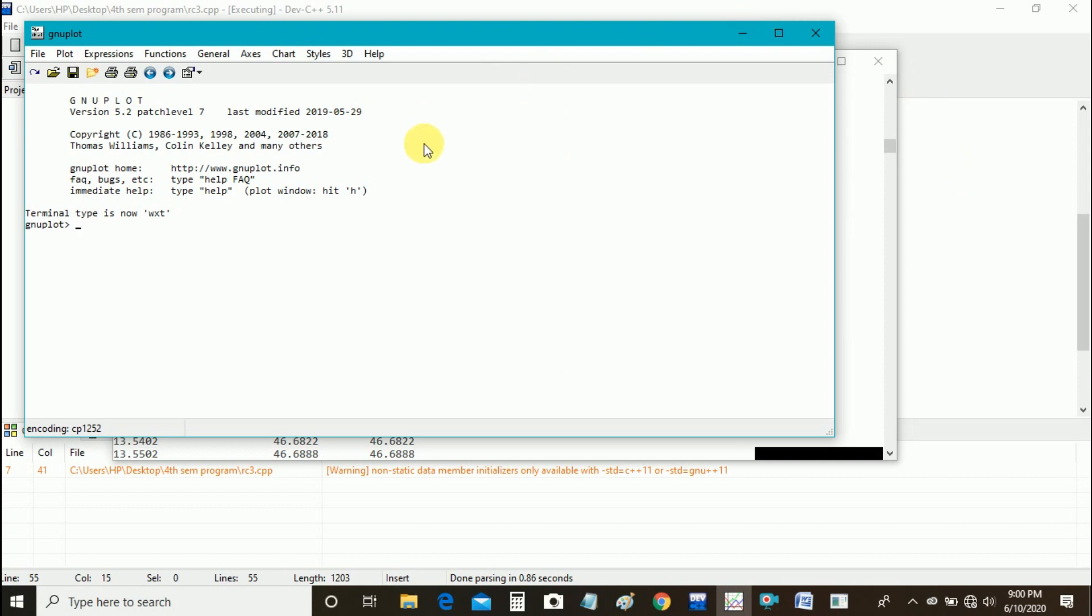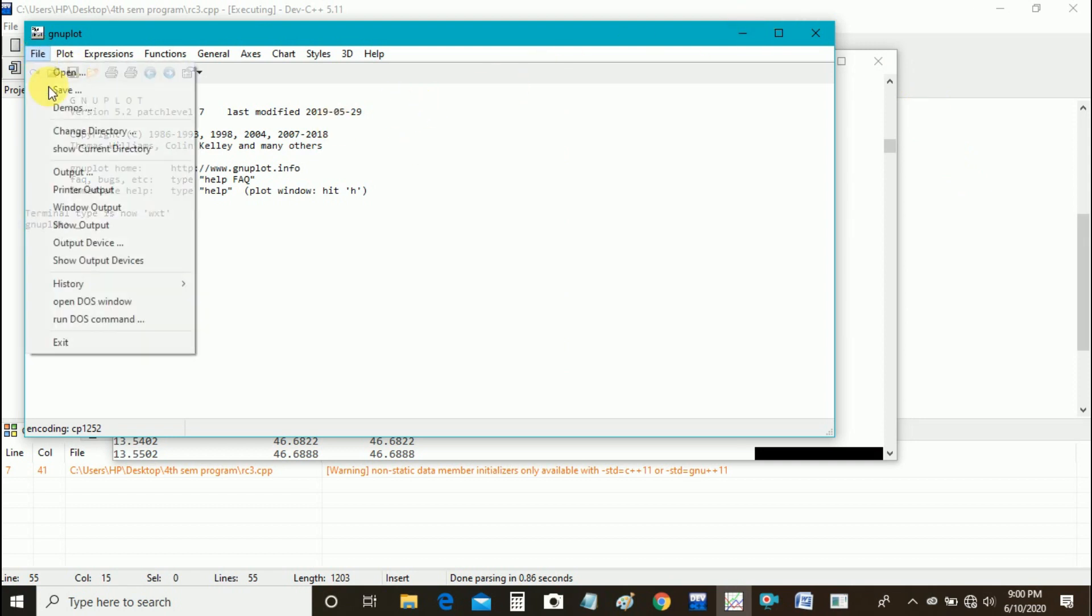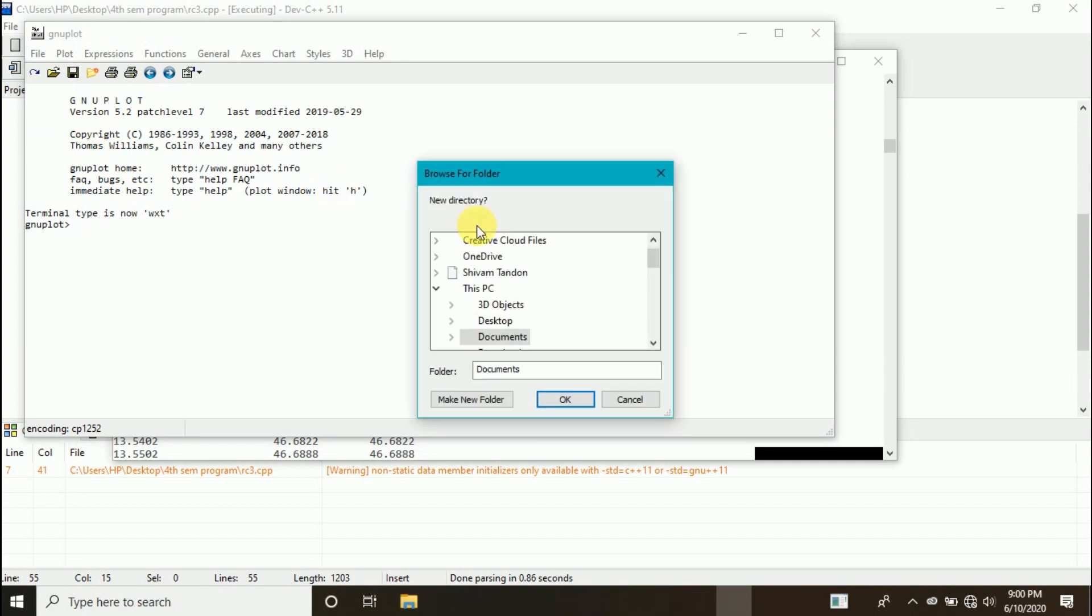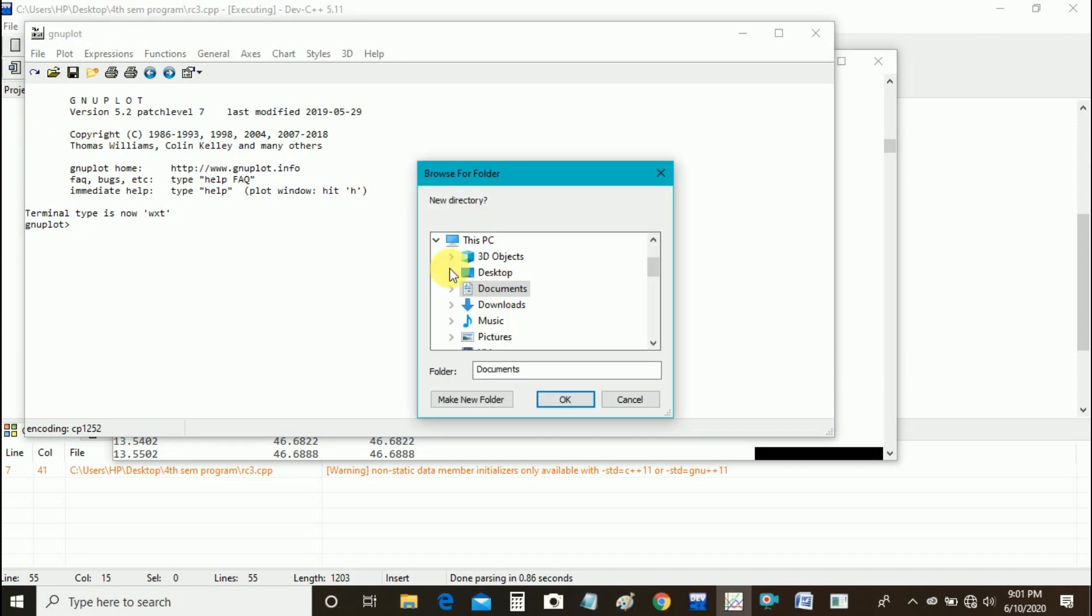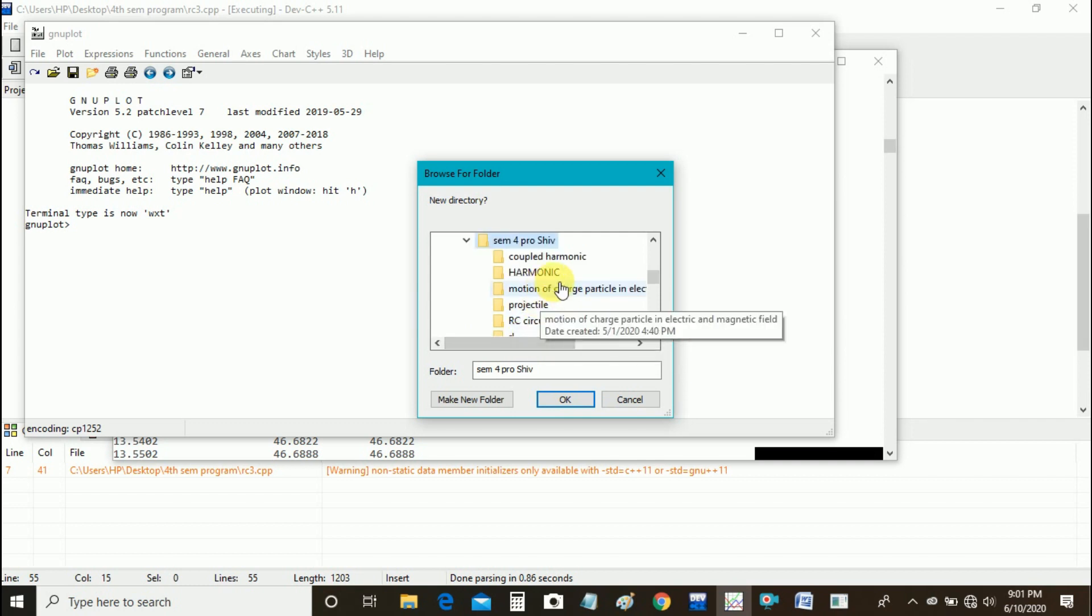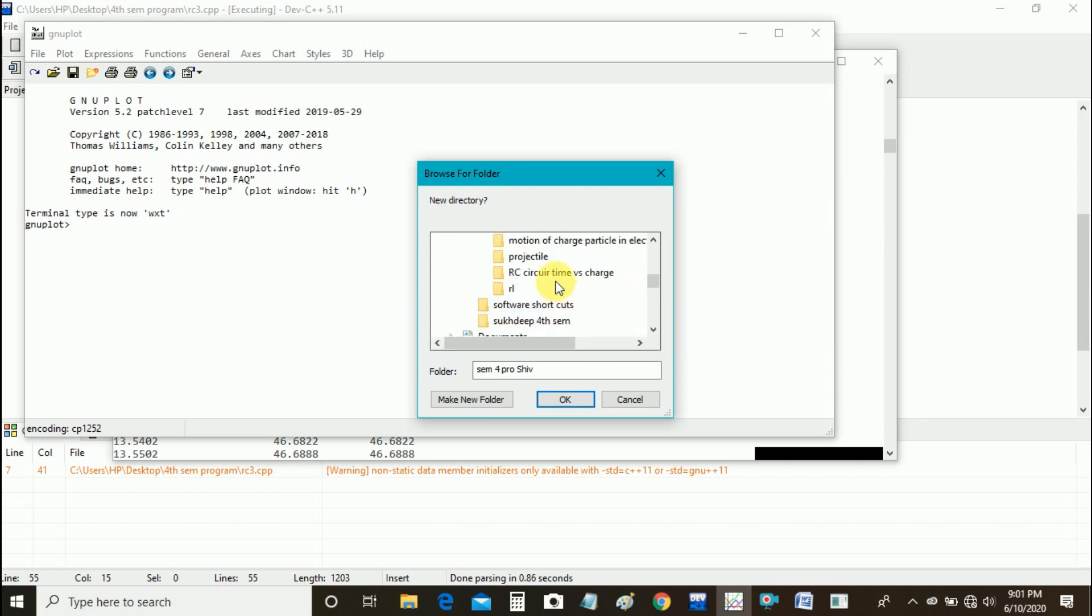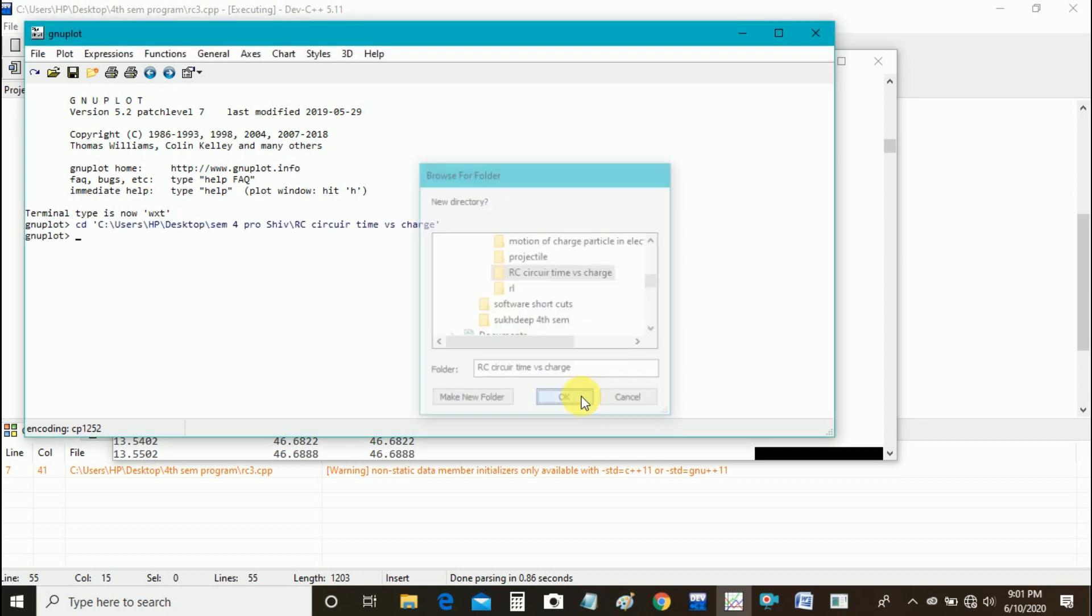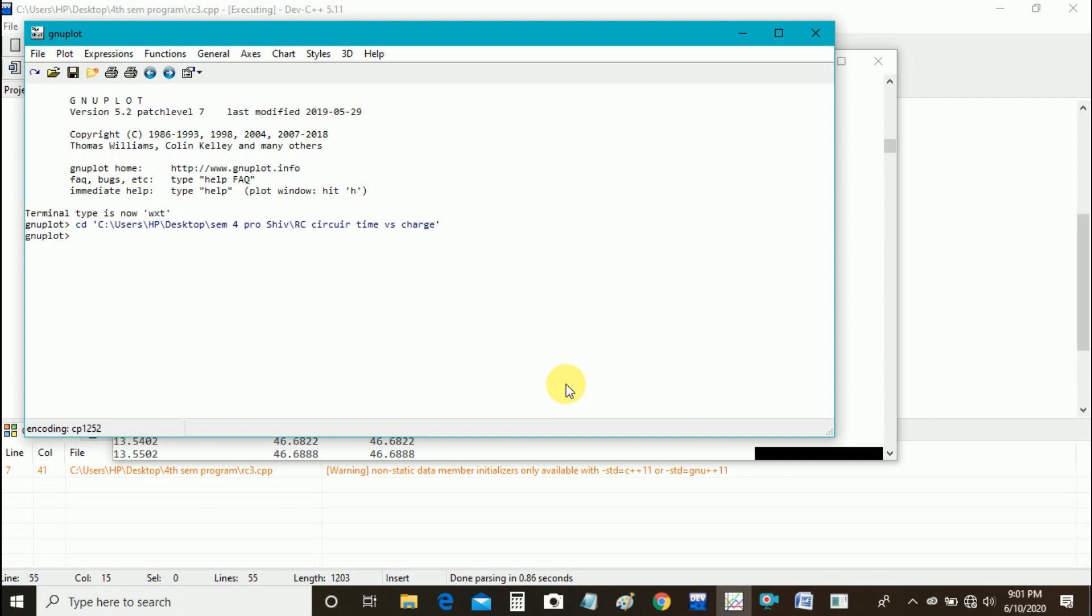Now in gnuplot, first of all I will change the directory and select the folder in which my notepad file is present.